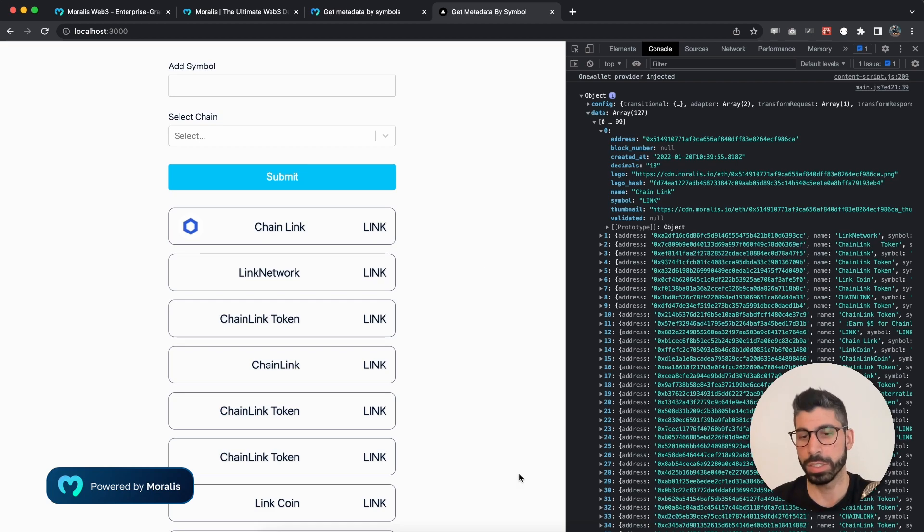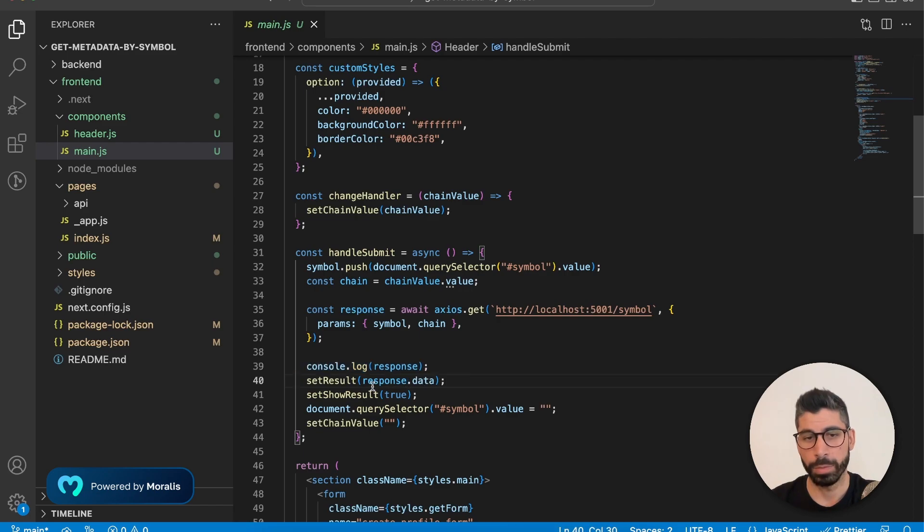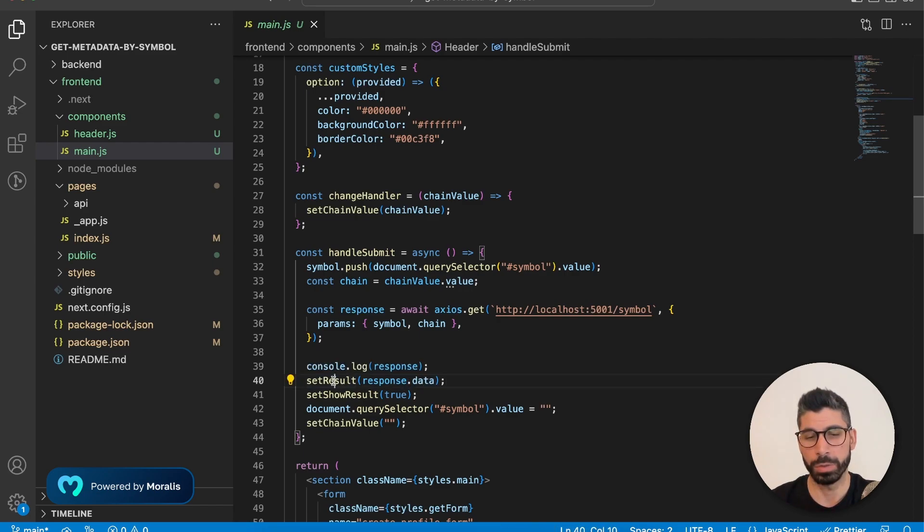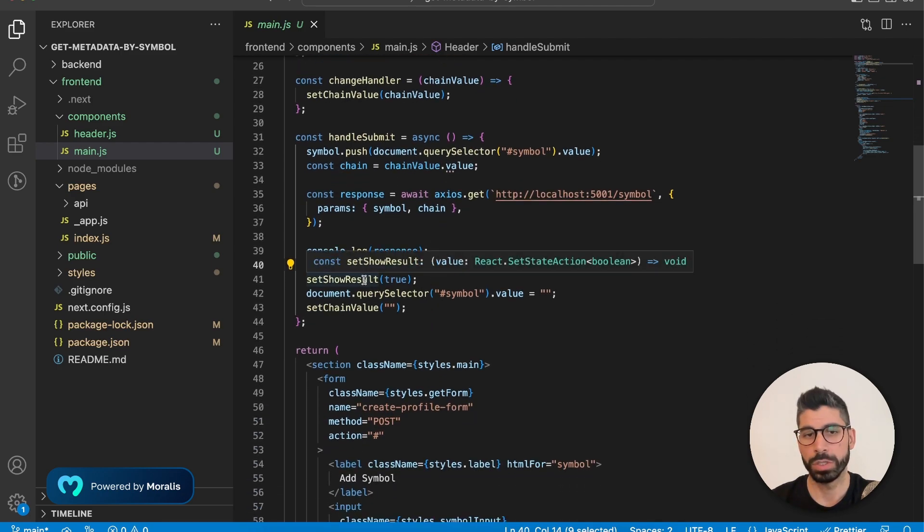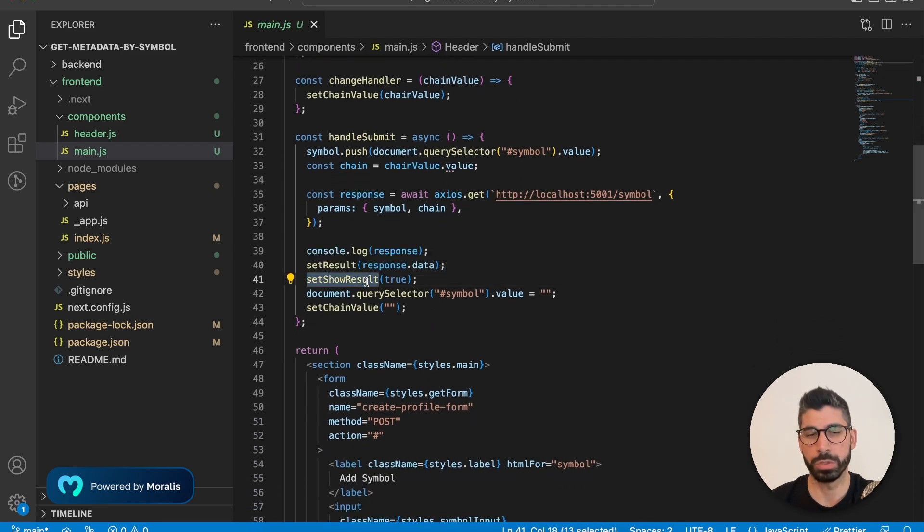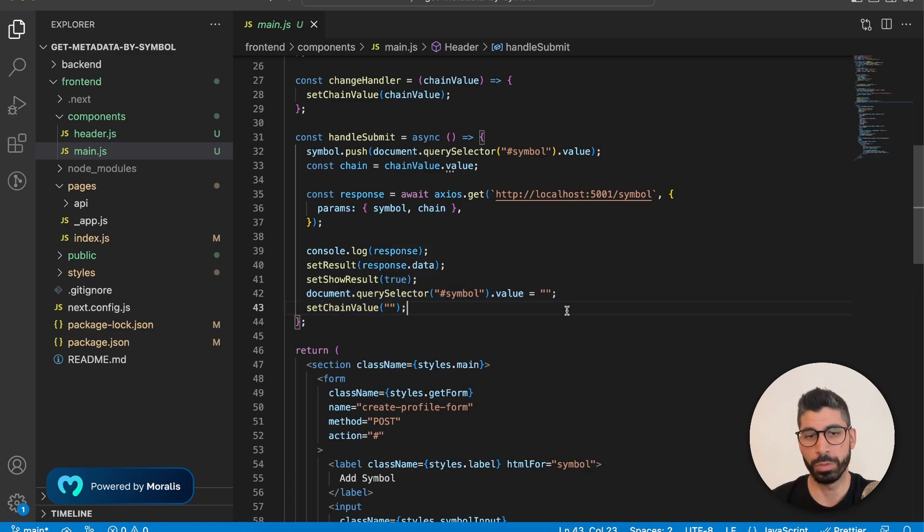So it doesn't have to be much harder than that. So let's go back and store the response data in our result variable. Now we're setting show results to true and we want to empty our input field and our dropdown menu.